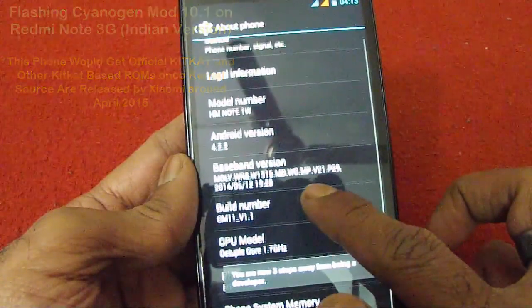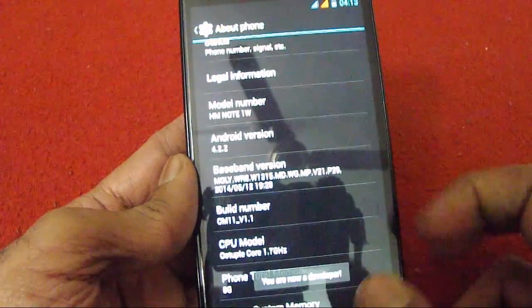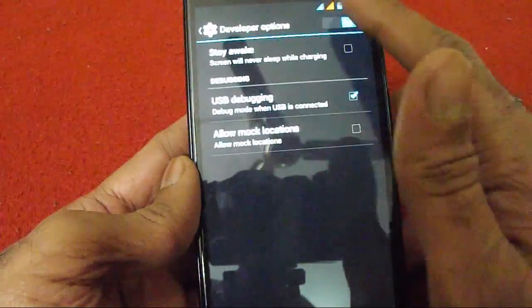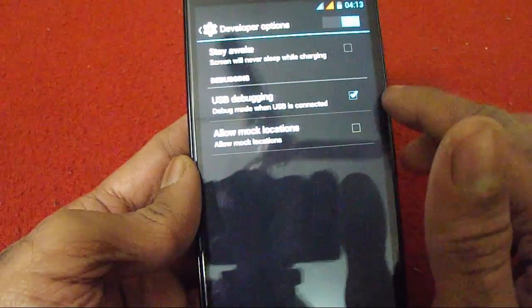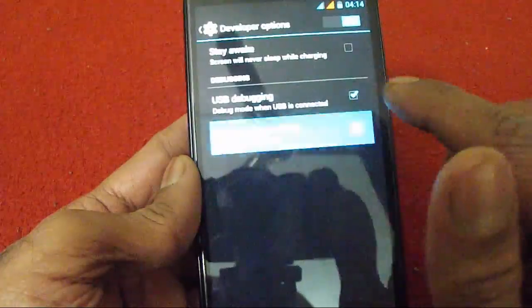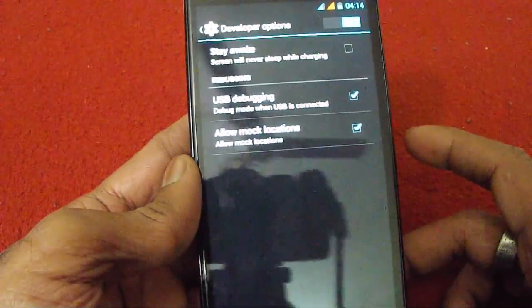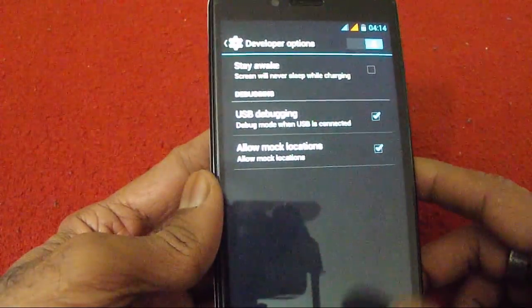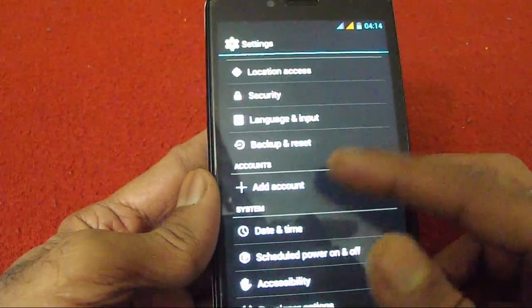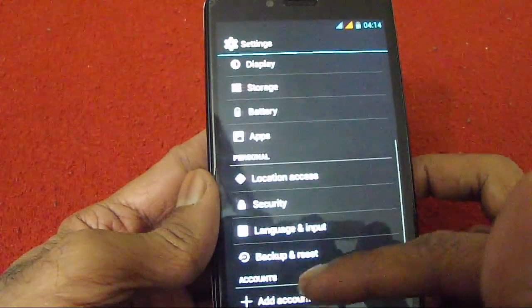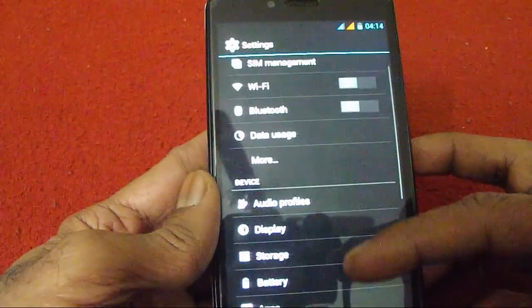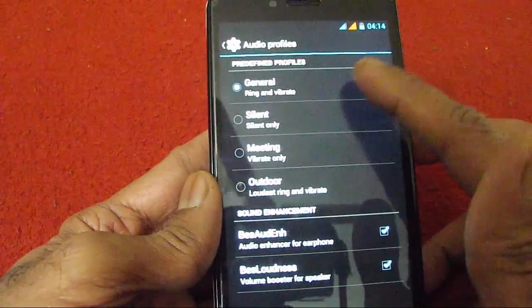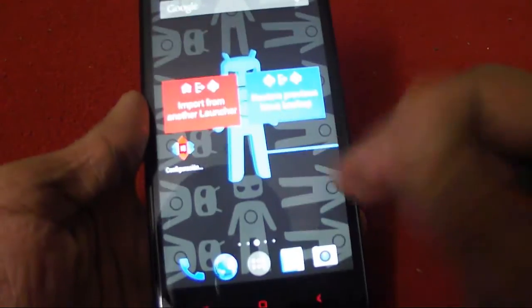Now let me click on the build number to become a developer. Now we have the developer options. I have already enabled the USB debugging options. You can also select allow mock locations, which many applications will work better when you select it.